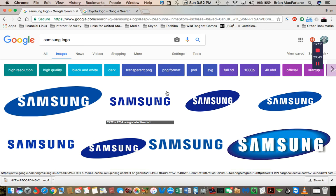I first noticed this one probably about in maybe like September, October last year. It's been like this at least since then to my memory.